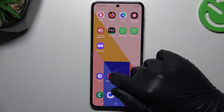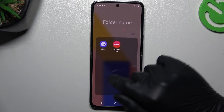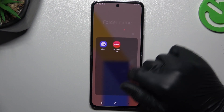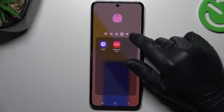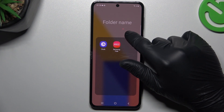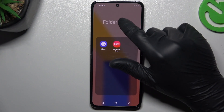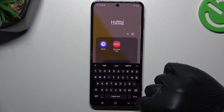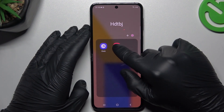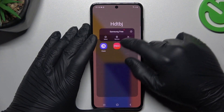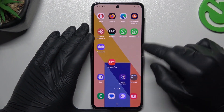If you want to make any folder, just hold one app and drop it onto another. After that you can change the color of the folder. You can also tap on the plus to add more apps. If you want to change the name, tap on the folder name and type it with the keyboard, then click done. If you want to remove the folder, just hold all the apps and bring them back to the home screen.